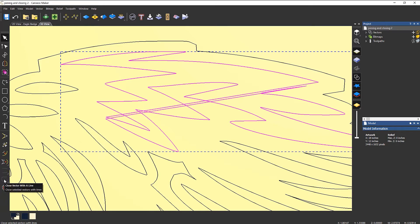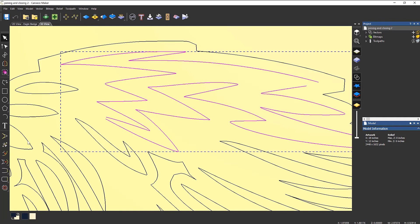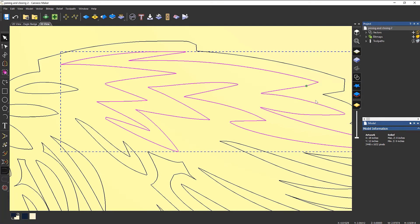So that's wrong, I don't want to do that, so let's undo that. What I need to do is select this one first to join the vectors with a line. That will then join this end up and then I can close it with a line and that will join that end up.